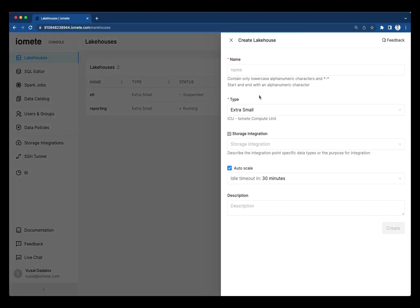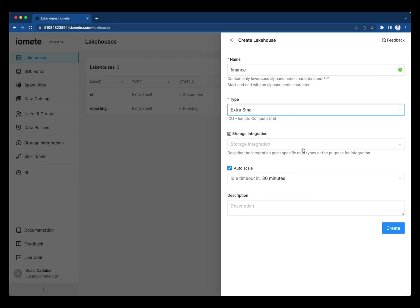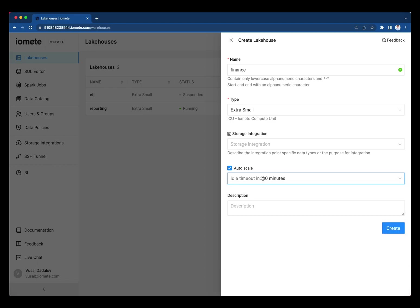Creating a cluster is extremely easy. You just give a name like finance, then you specify the cluster size and you define if you want to enable auto scale, which scales down the cluster in case of 30 minutes inactivity. It scales up back again once it gets the request. This helps save costs on these clusters. You don't pay for the inactive cluster hours.